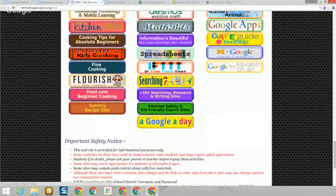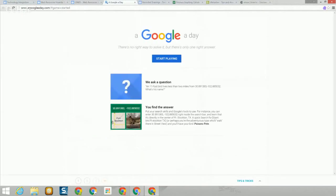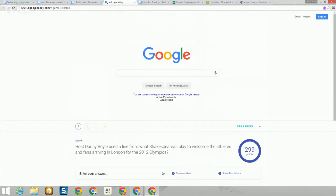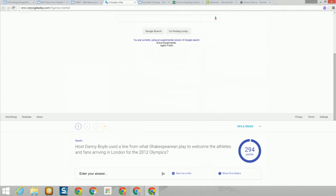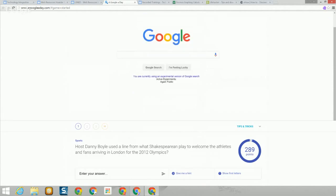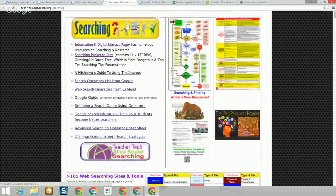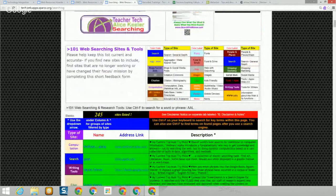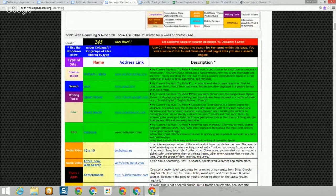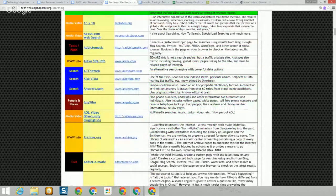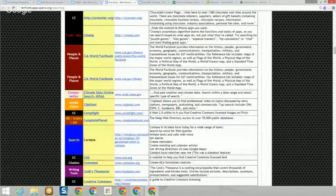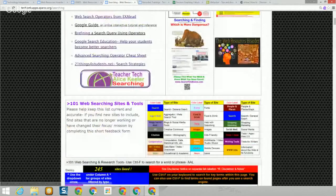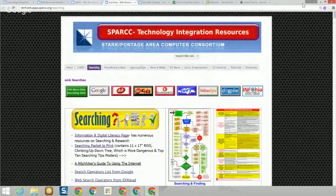We have a section on searching. I'm not sure how many of you have ever played Google a Day — it gives you a question and you try to figure out what type of information you're trying to find, making it a good way to learn searching through a fun activity. The searching section has a whole variety of things on web searching, plus a giant list of 245 different search sites. There are also two webinars on searching available in this series — Searching One and Searching Two.